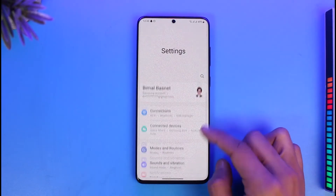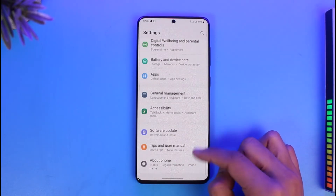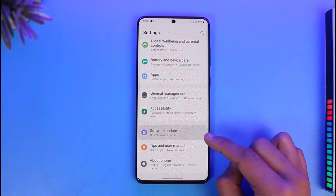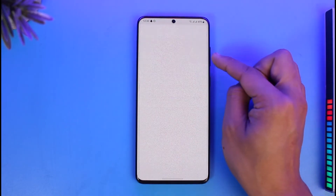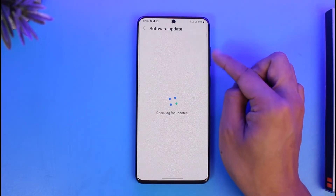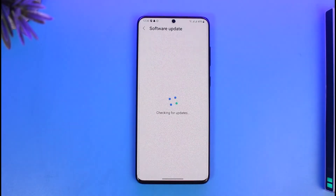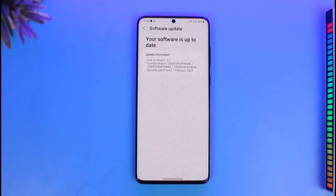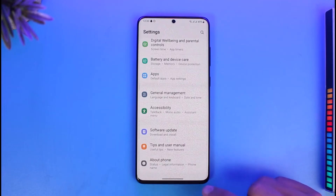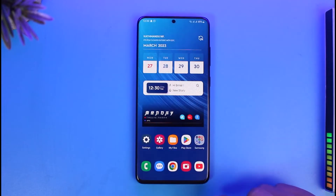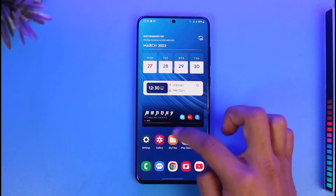Open up your Settings and look for Software Update. If there are any updates available for your software, update it to the latest version. Then see if that solves the problem. If it doesn't, come back and continue with the next steps.